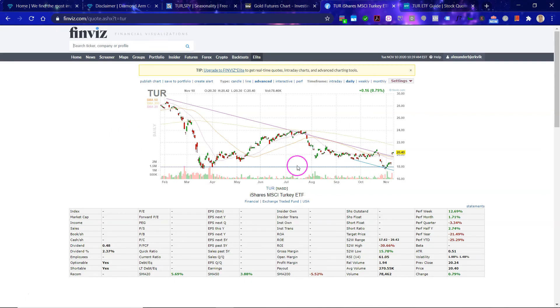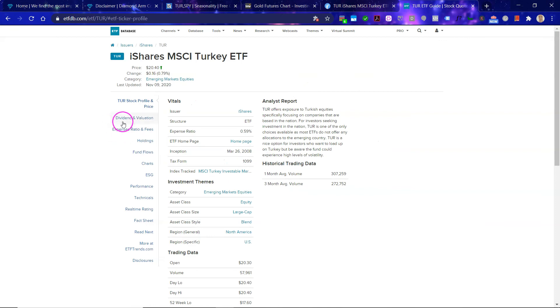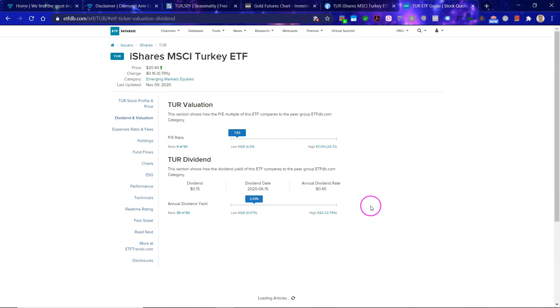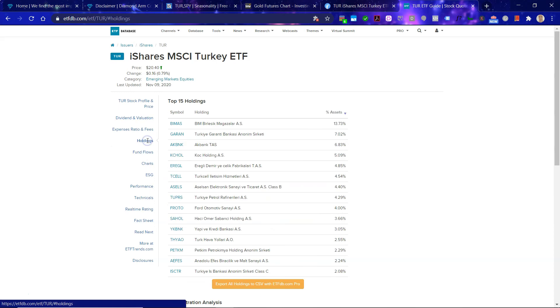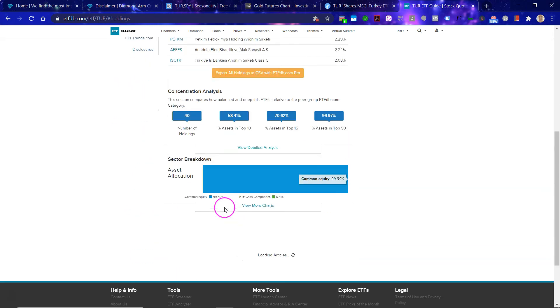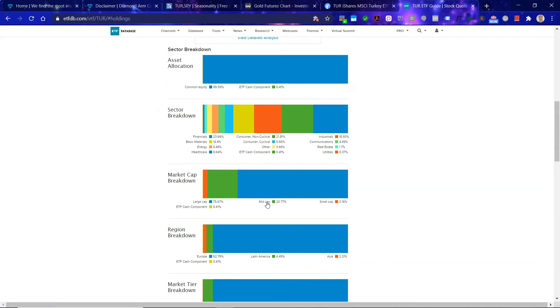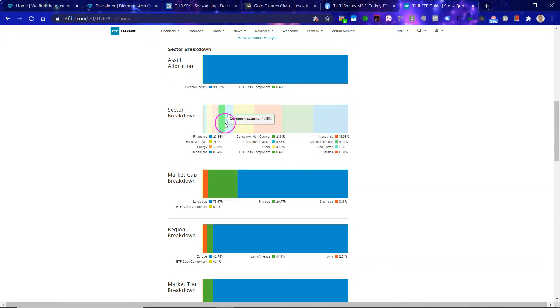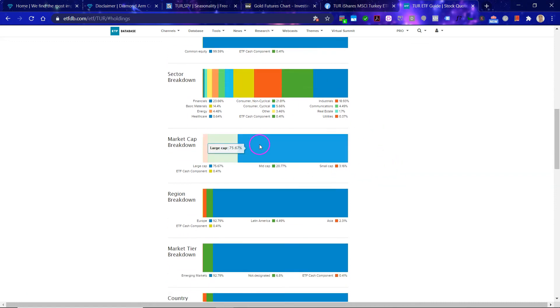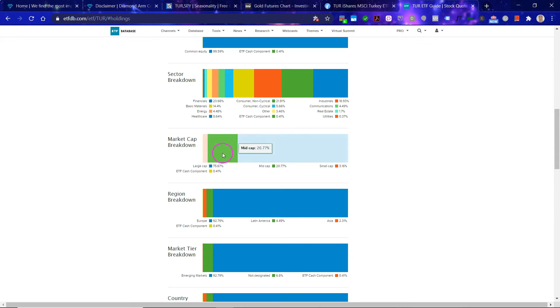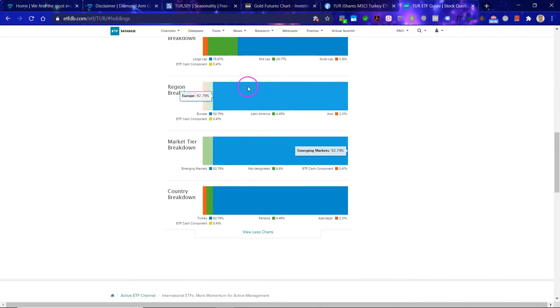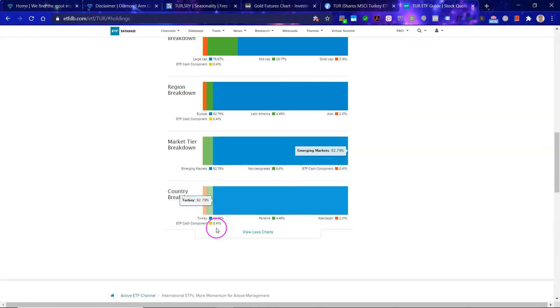Here you can see some trend lines drawn here by Finvis. If we go here to the PE, 7.6, that is cheap. The dividend is 2.4%, that's decent. If we go here to holdings, a bunch of companies. Let's look at the sector breakdown, a very nice balance between sectors so there is a nice diversification. Market cap certainly towards the large caps, but at least there is some balance but there is a lean for sure towards large cap. And no huge surprise when it comes to regional breakdown and the market tier breakdown.